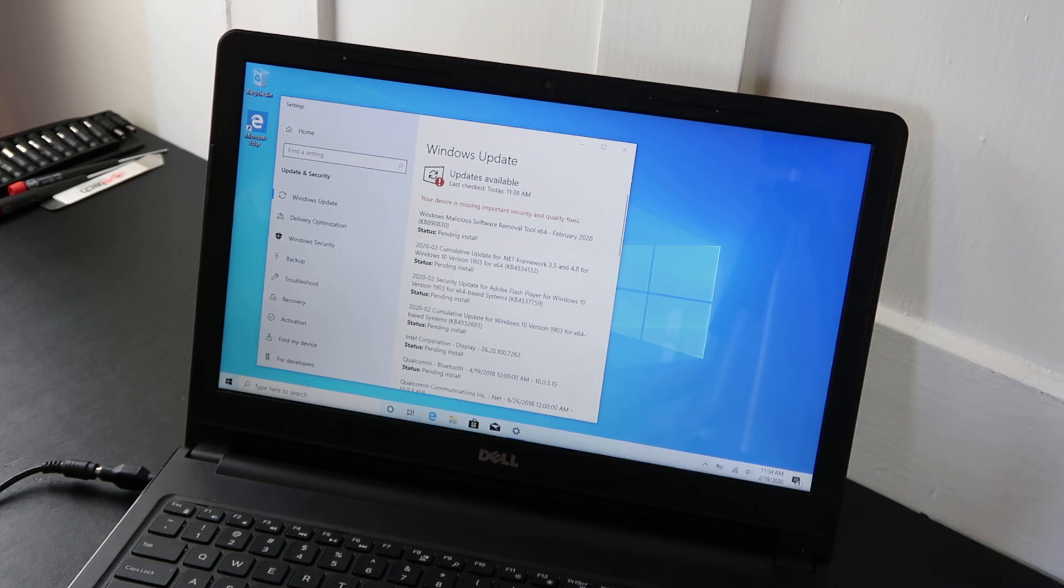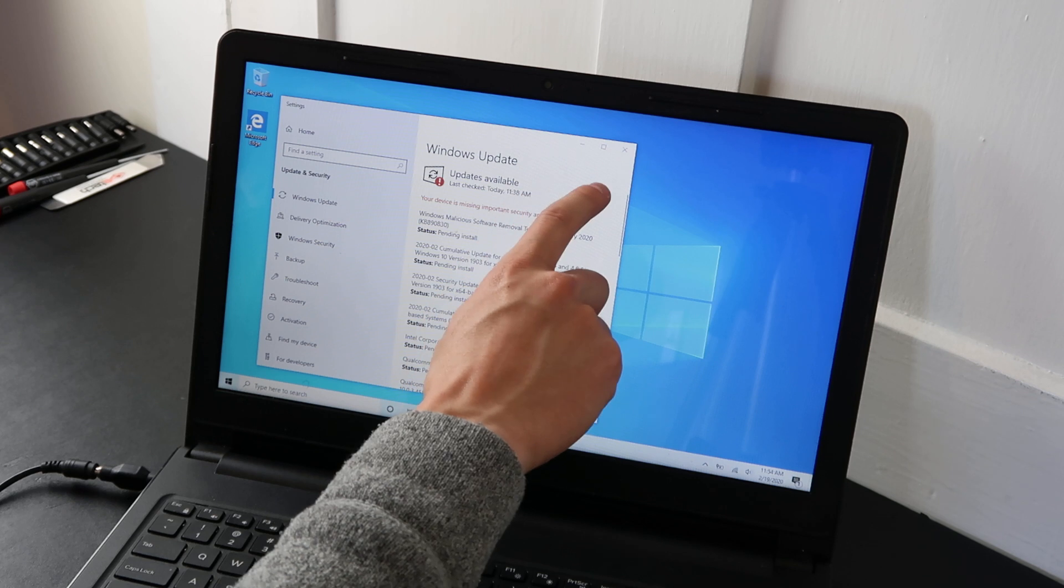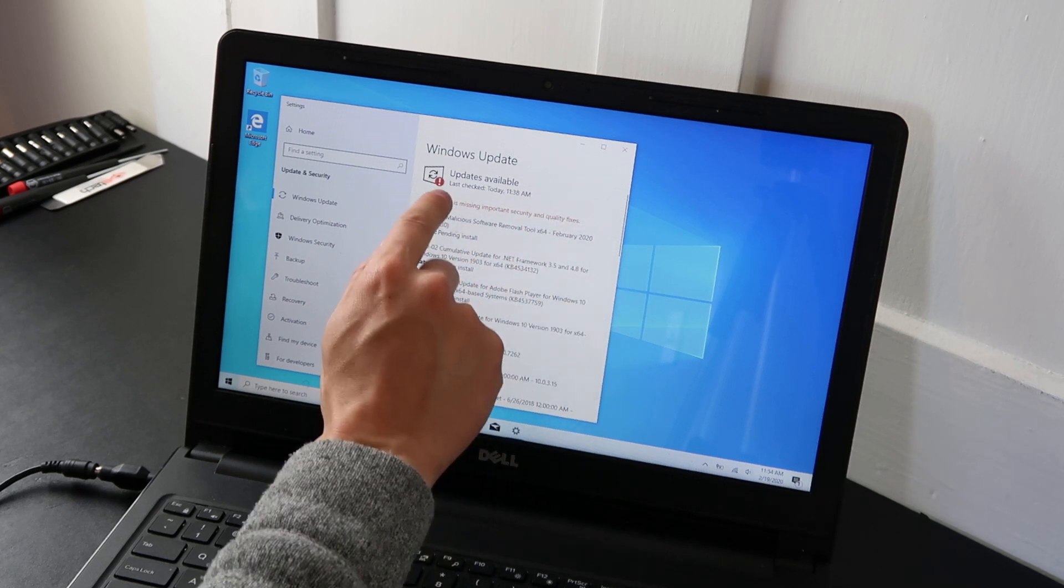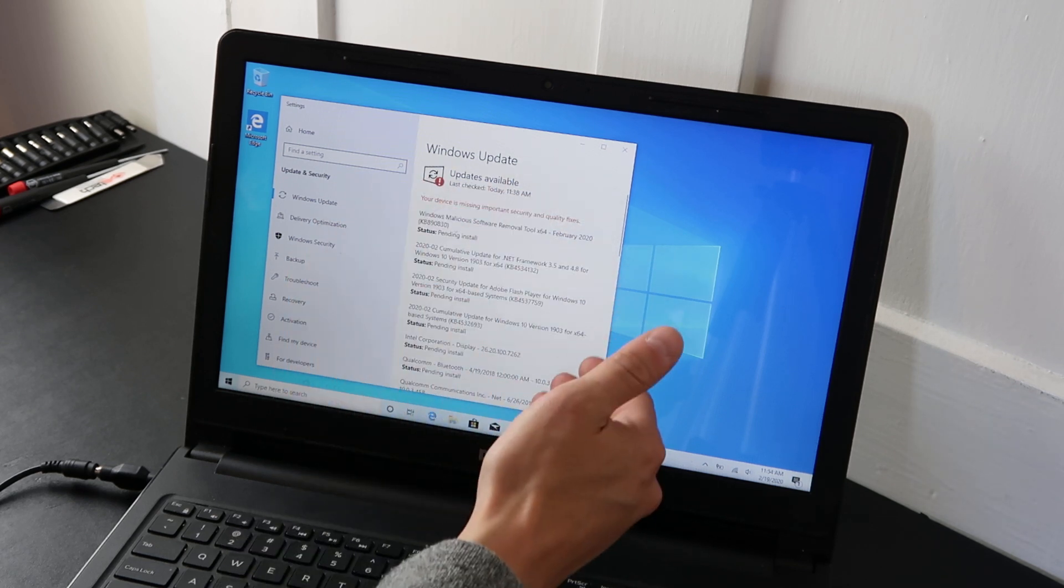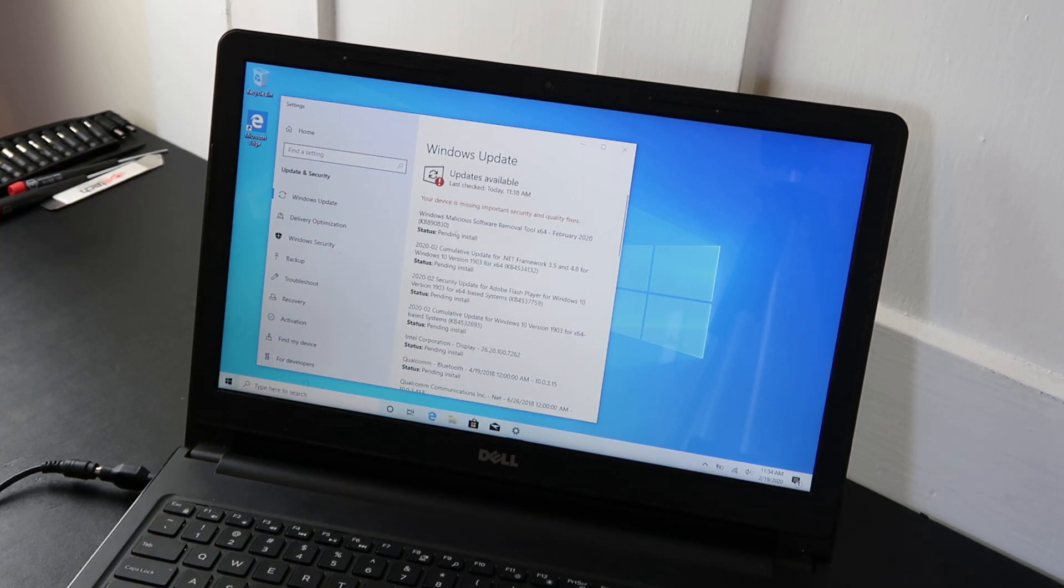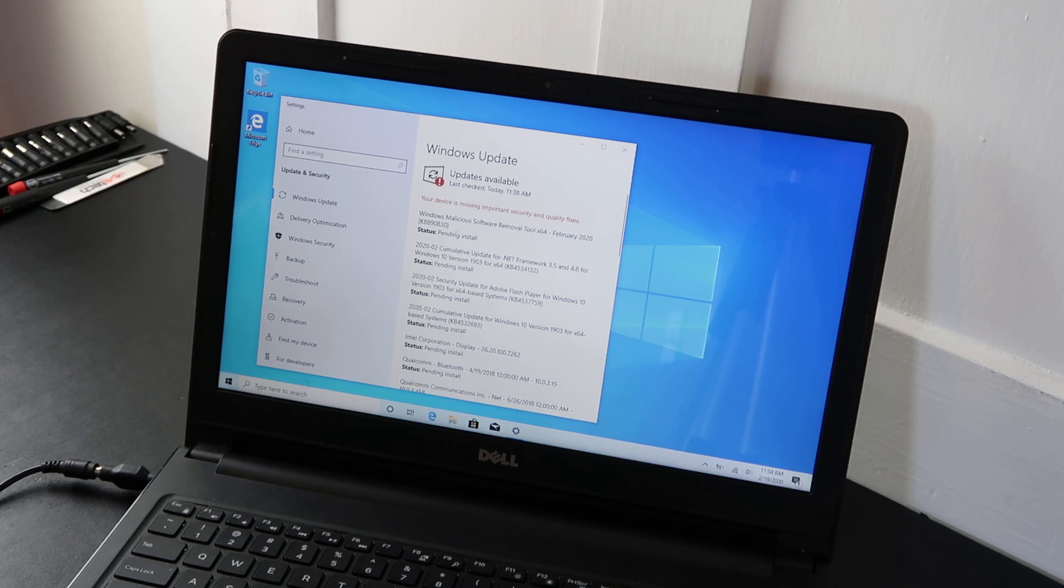And again, it could take hours. But at some point you should see no updates are available. You hit the button up here that says search for updates. It searches and it tells you you're all set. So that's what we're going for. If you're told to make sure all your updates are processed in a first attempt to troubleshoot a problem.